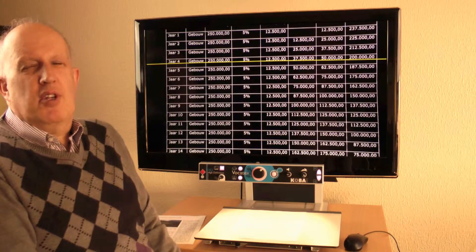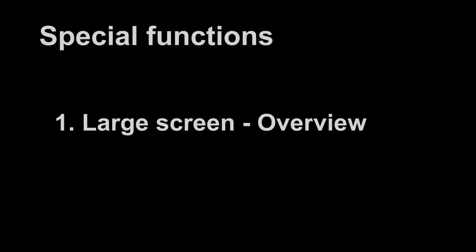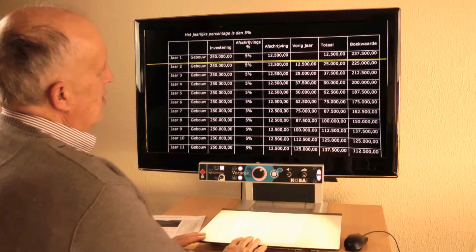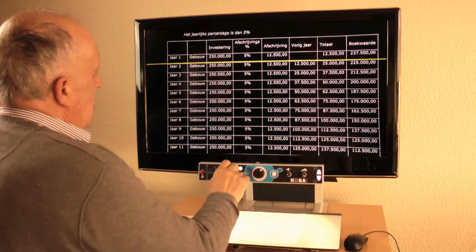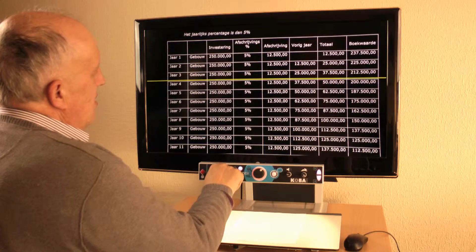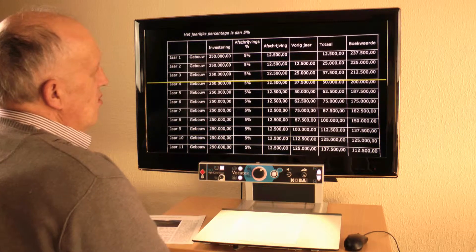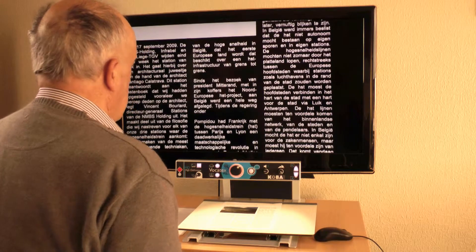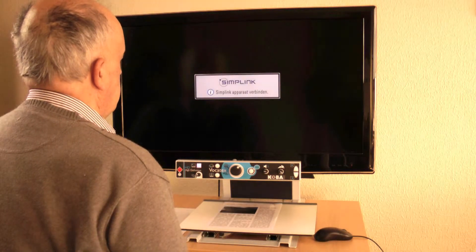The Vocatex is a device that can be used for special purposes. People that work a lot with tables can watch page wide on the large screen. A reading line is very useful to follow lines and avoid mistakes. I can also use the screen as a computer screen and switch to the computer just by pressing a button.